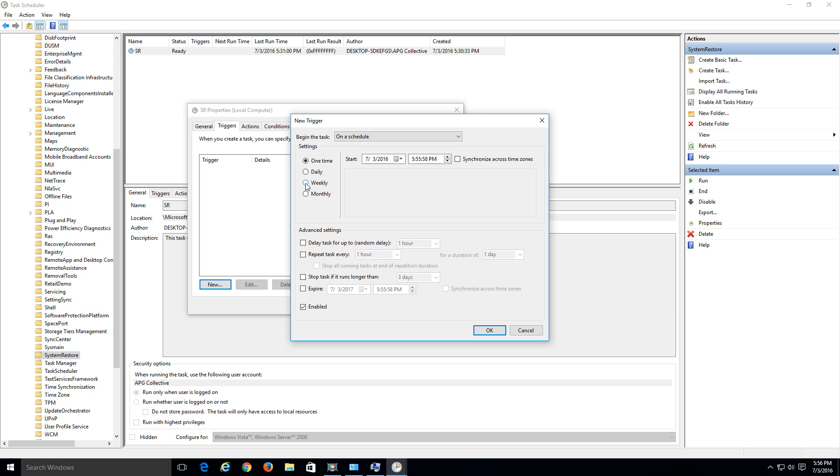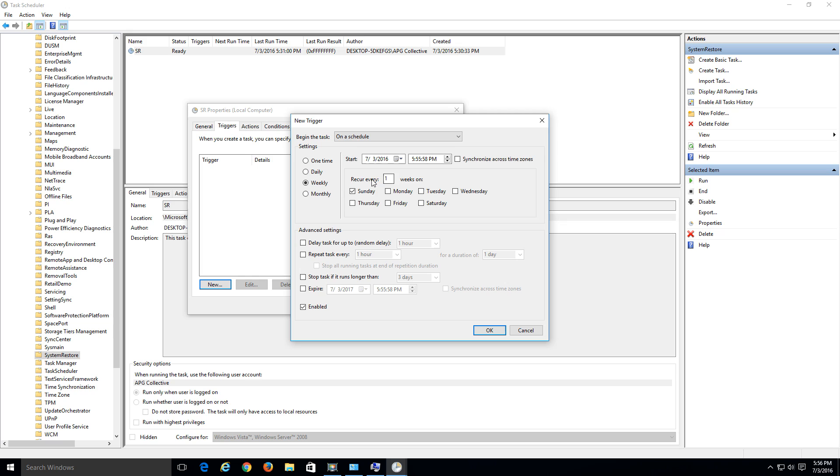So what you can do is if you do the weekly option, just choose that. Just choose what day of the week you want to do it. Let's just say Sunday. And so weekly, Sunday, recurs every week. Hit OK.